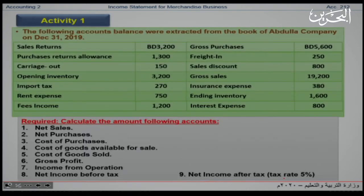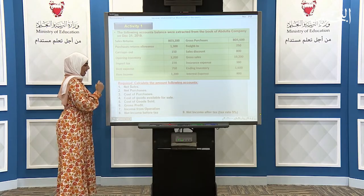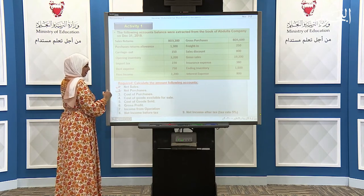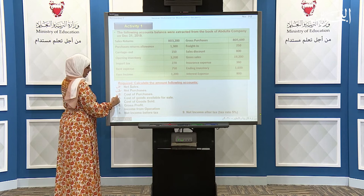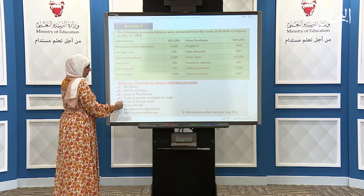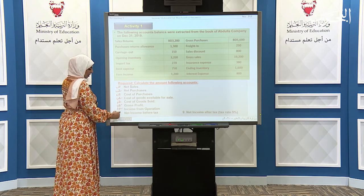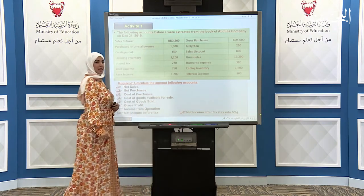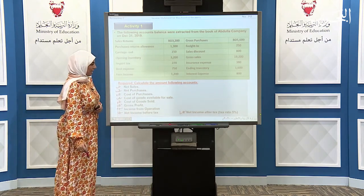Let us take a look at our first activity. The following account balances were extracted from Abdullah Company on December 31st, 2019. We are required to find: the net sales, net purchase, cost of purchase, cost of goods available for sale, cost of goods sold, gross profit, income from operation, net income before tax, and finally the net income after tax. We should apply a tax rate of 5%.